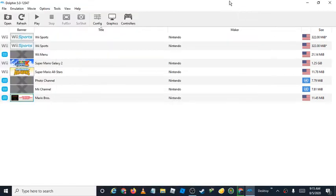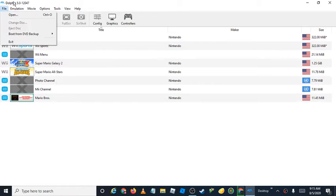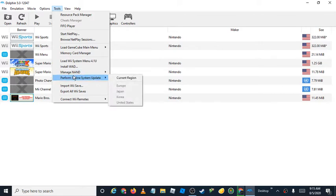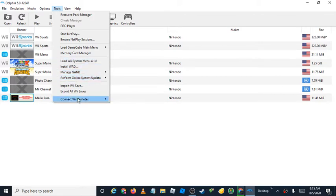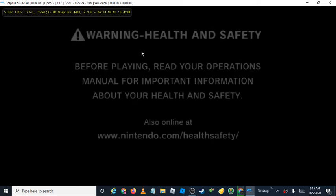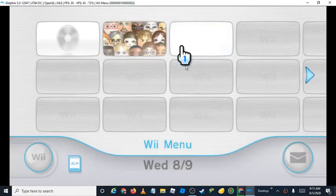A couple days ago I finally got Dolphin 5.0 emulator to work with me — it just hated me before. I was trying to install the Wii Shop Channel and it successfully installed, but I may have made a teensy weensy little mistake.